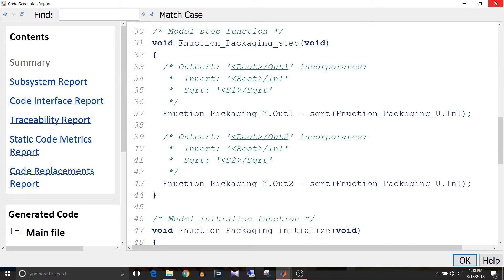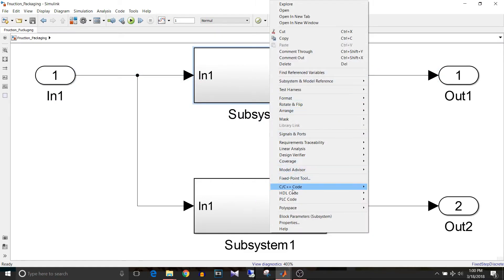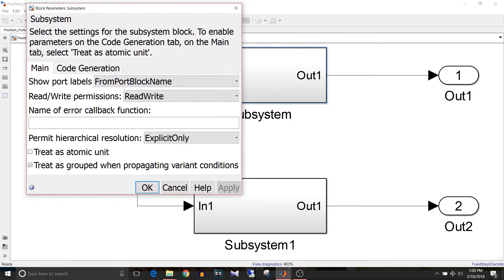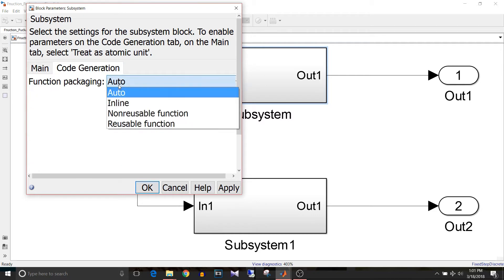I'll close this report and will generate code for other types of subsystems. Go to block parameters and select 'treat as atomic unit'. Under code generation, you can see there are four types of function packaging: auto, inline, non-reusable, and reusable. Having an atomic subsystem gives us the advantage of choosing the type of function packaging.